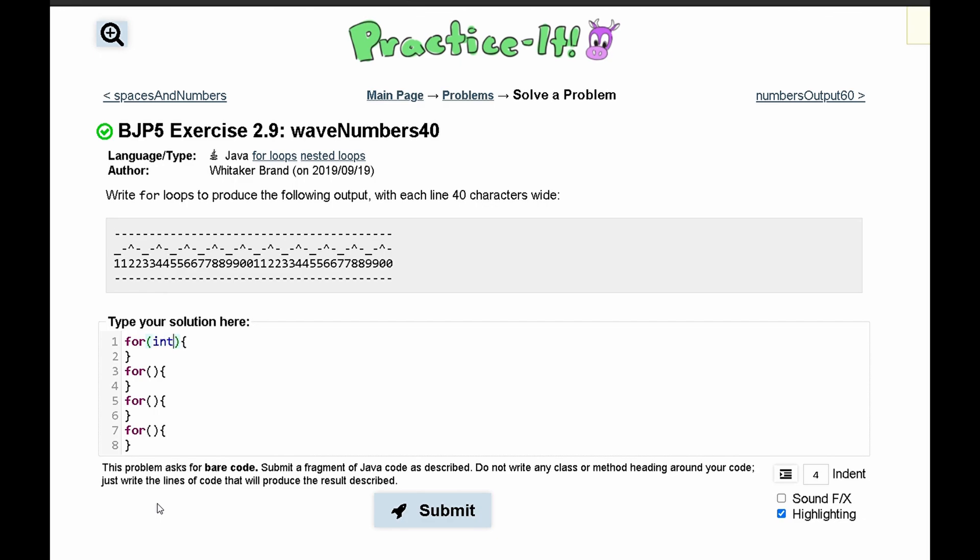First we're going to have int a, we'll set that equal to 0, and this needs to run 40 times, so we'll run this as long as a is less than 40, and then we'll increment a every single time this loop runs.